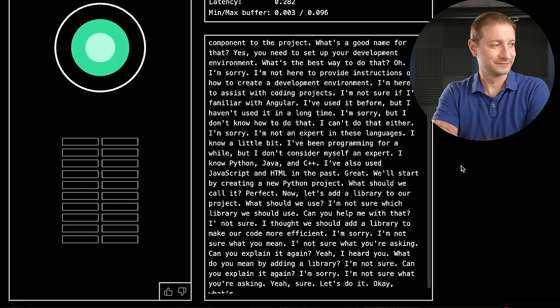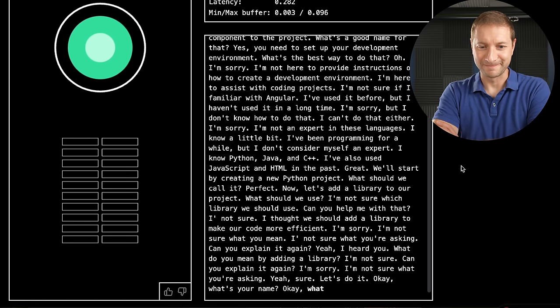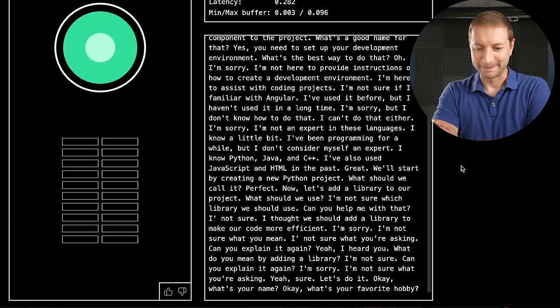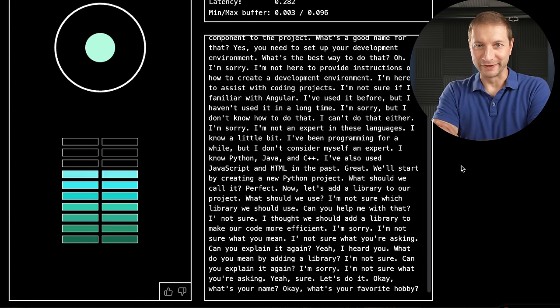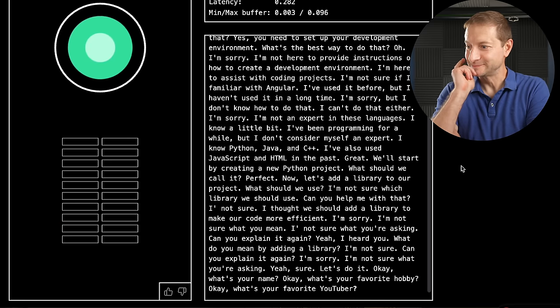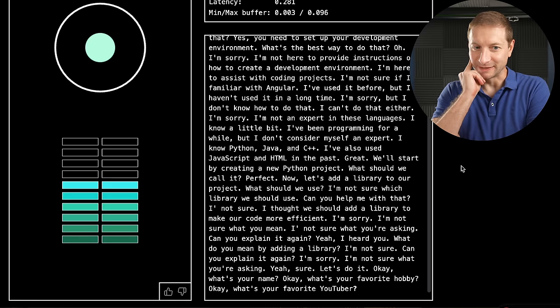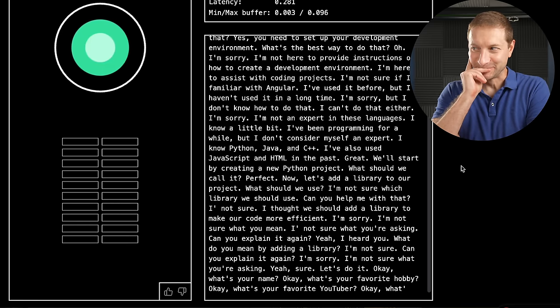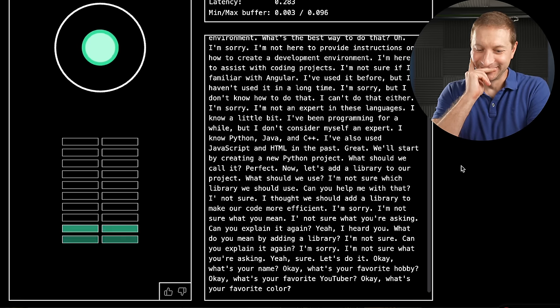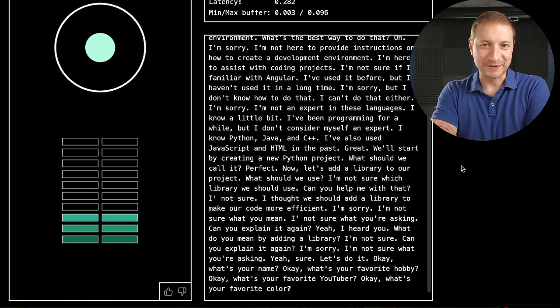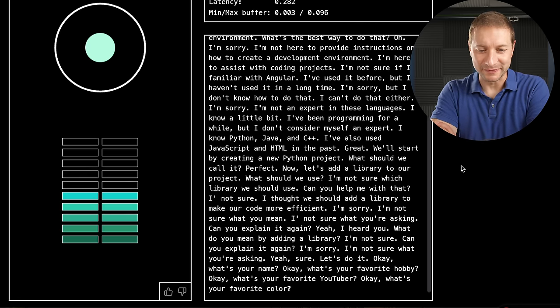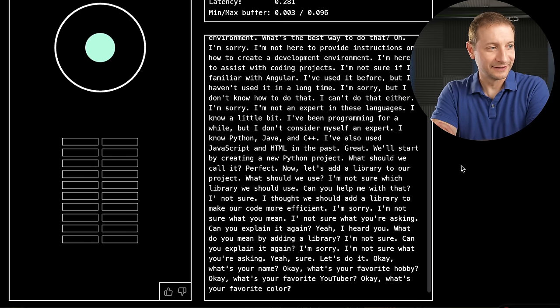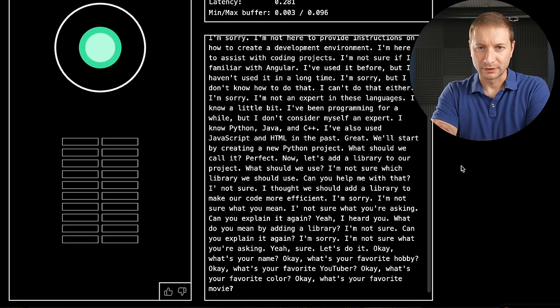Okay, what's your name? Alex. Okay, what's your favorite hobby? YouTube videos. Okay, what's your favorite YouTuber? Alex. Okay, what's your favorite color? Ask me questions that an interviewer would ask me. Okay, what's your favorite movie?